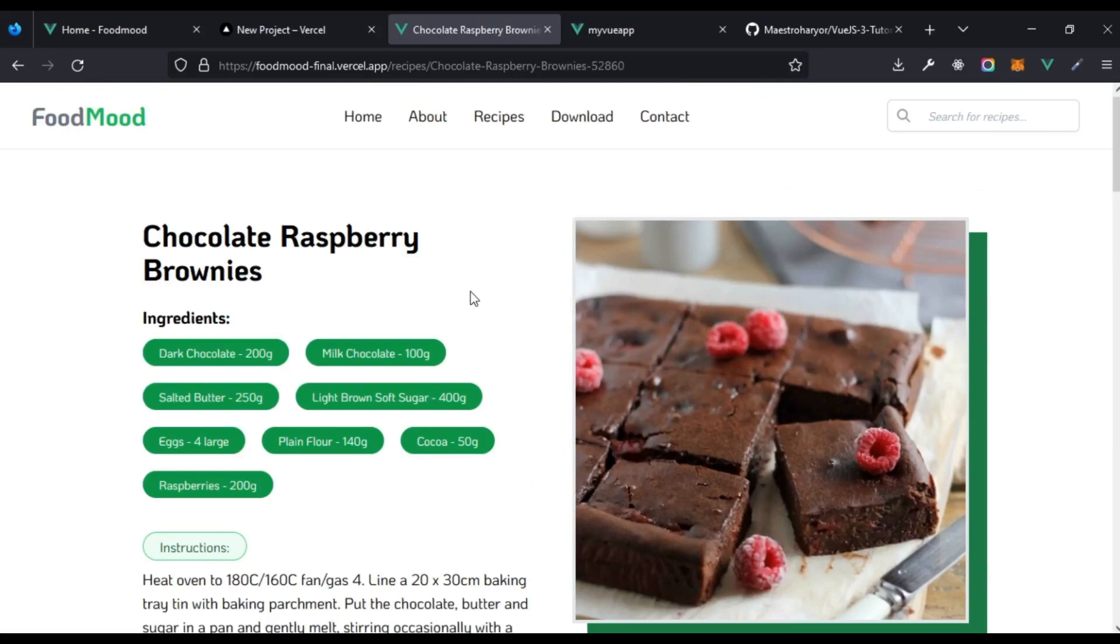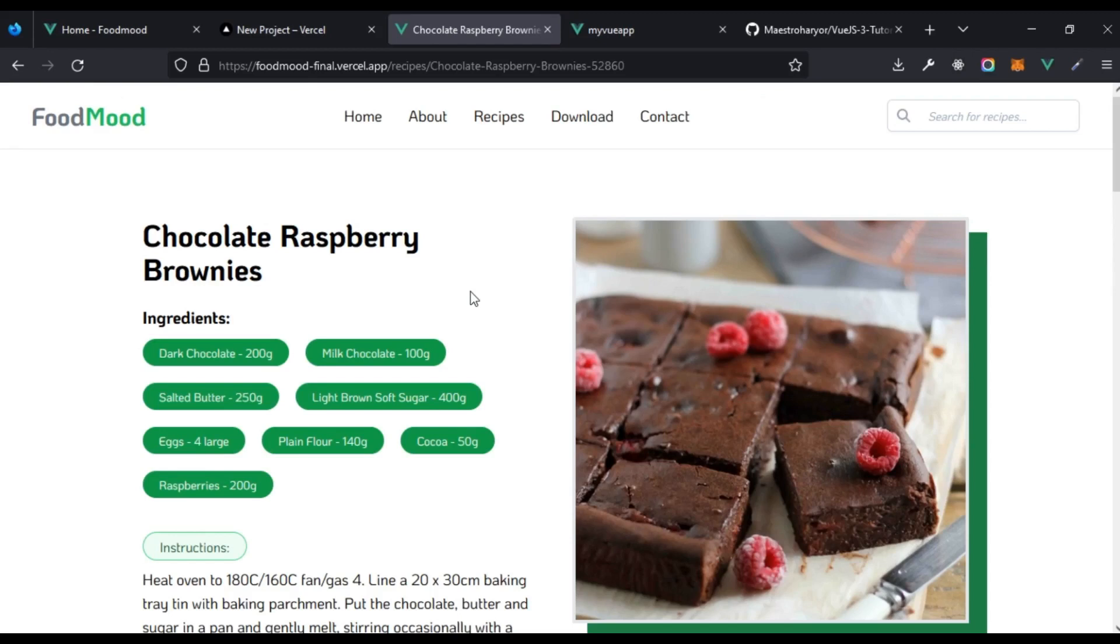We've learned how to be able to deploy using Vercel. Trust me, using maybe Netlify, Heroku, the process is essentially the same, it's very similar. The major differences are just the interfaces and some of the terminologies they may use, but the process and everything is basically so much similar that you wouldn't have a problem with that. We've come to the end of this lesson and I'm going to see you in the next one.